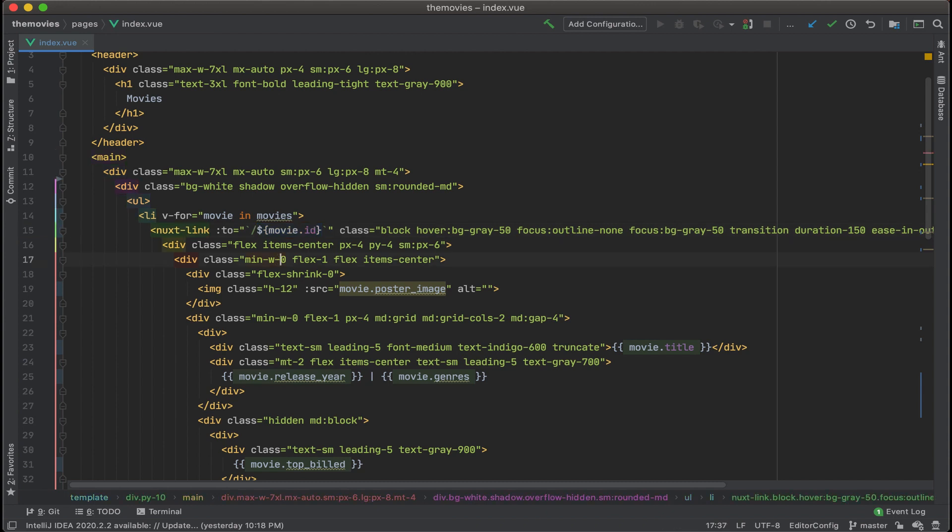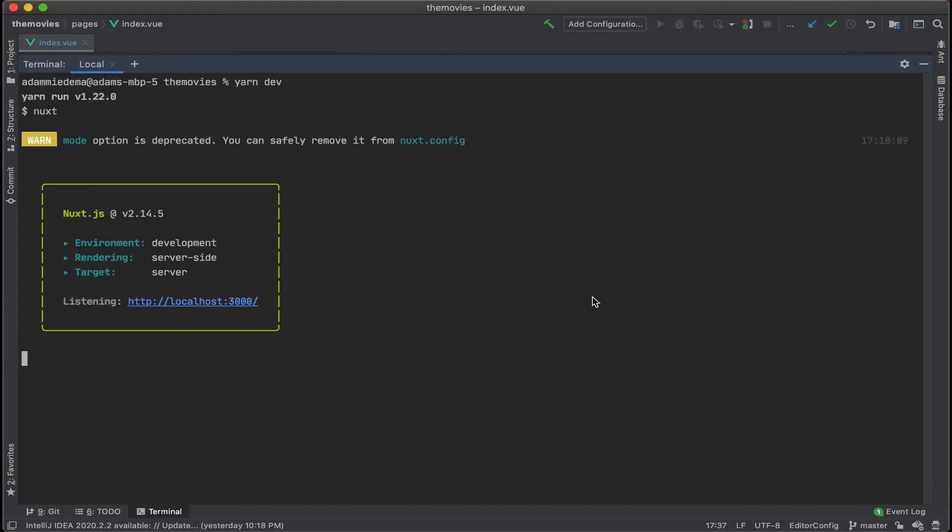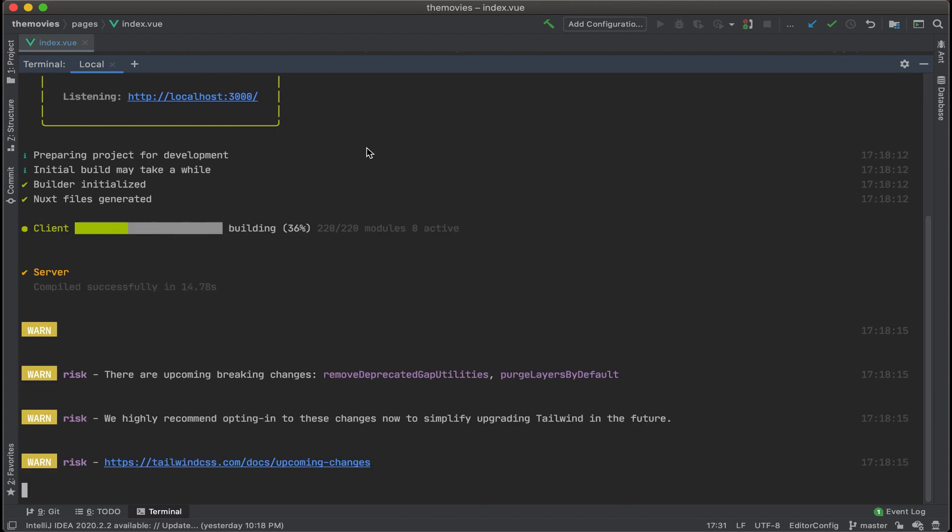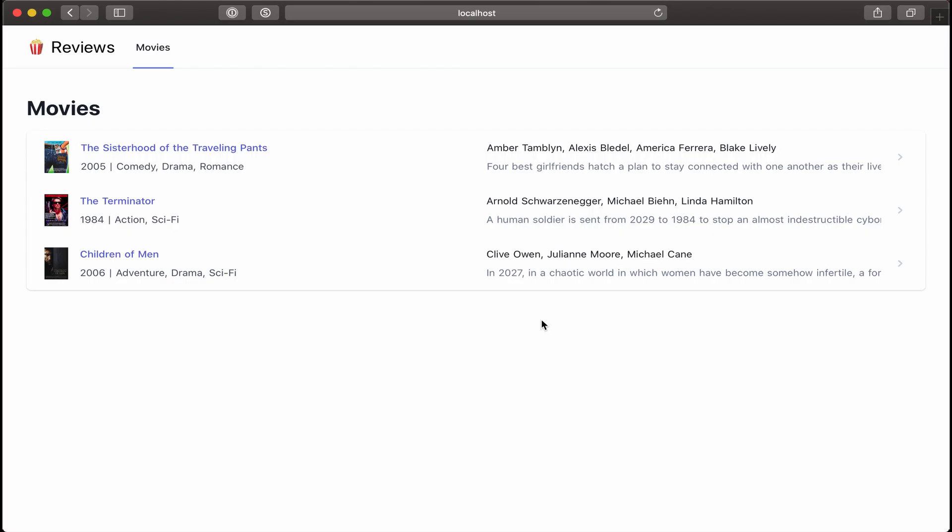All right, let's save this out, and then run it and see what we got. So I just opened up the terminal, and let's run yarn dev. It finished building. All right, let's go to localhost 3000.